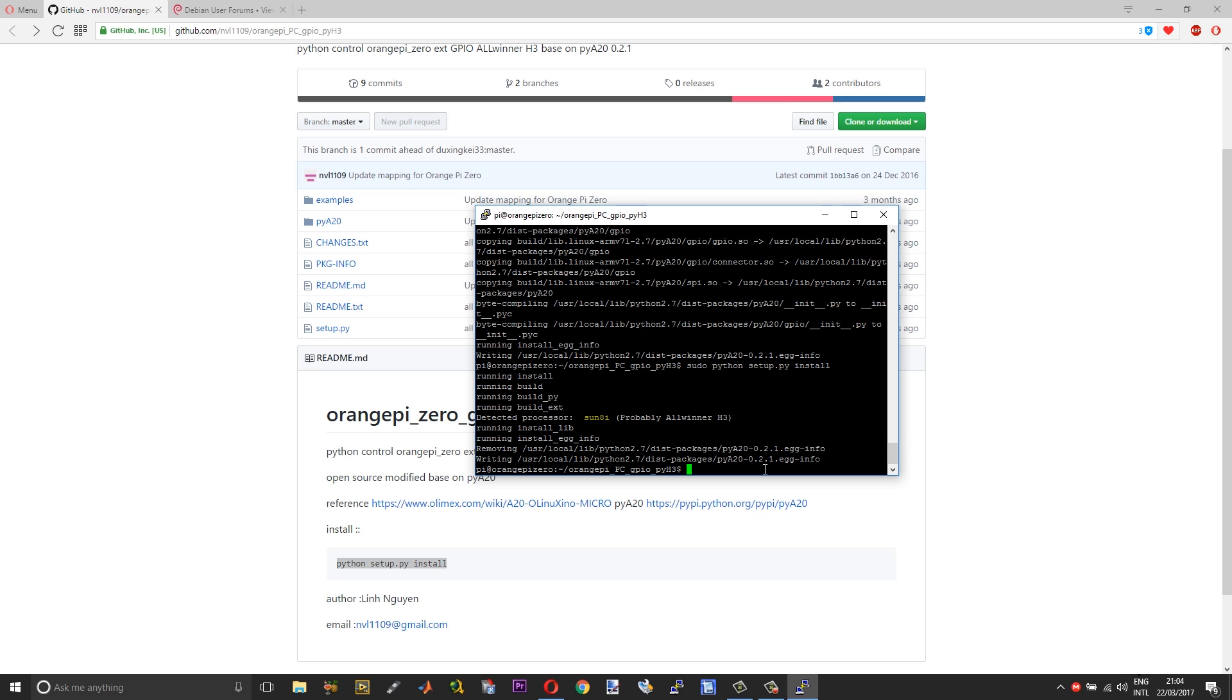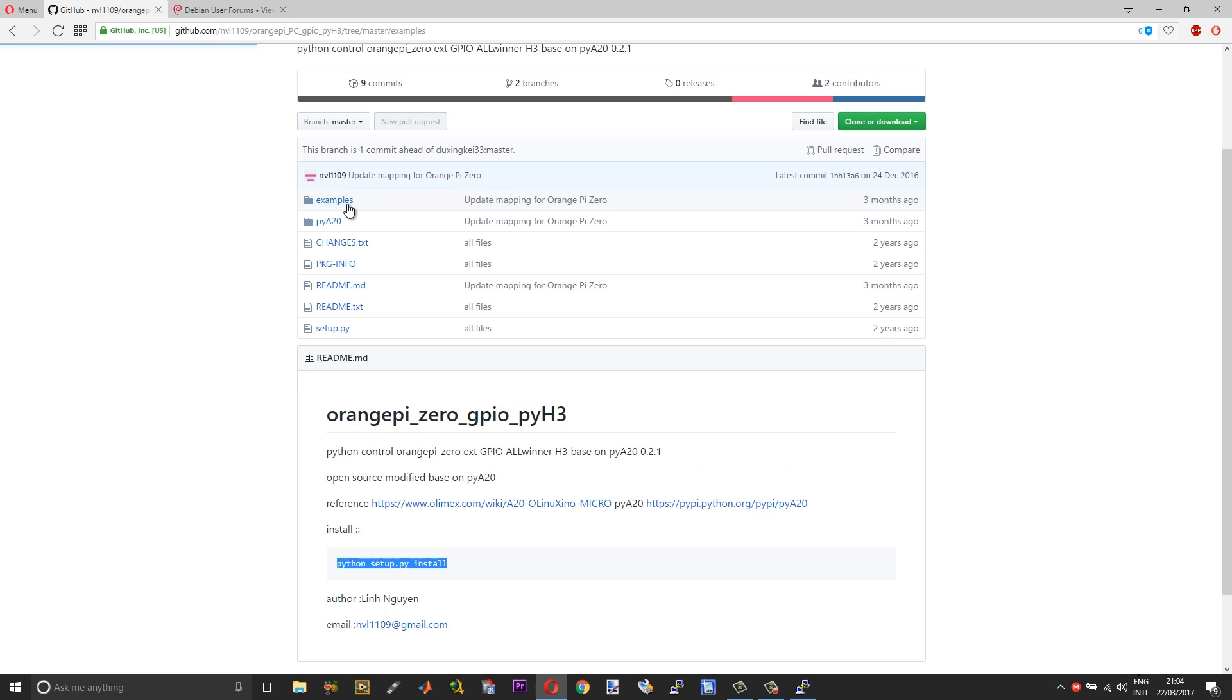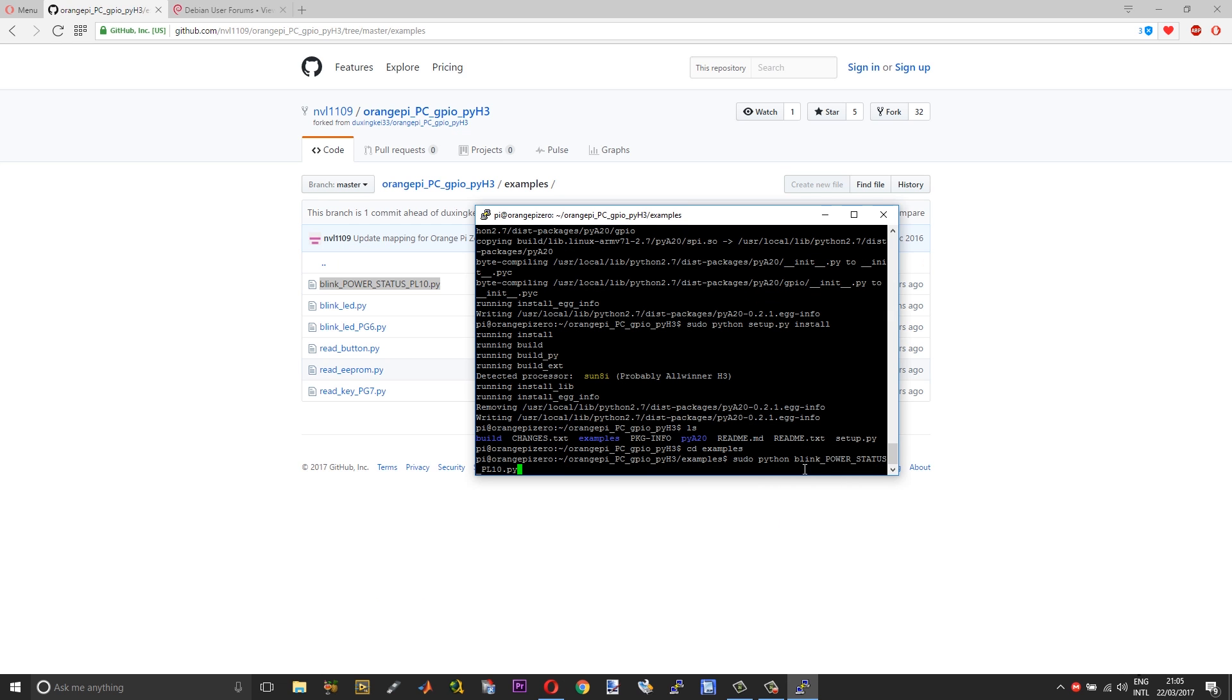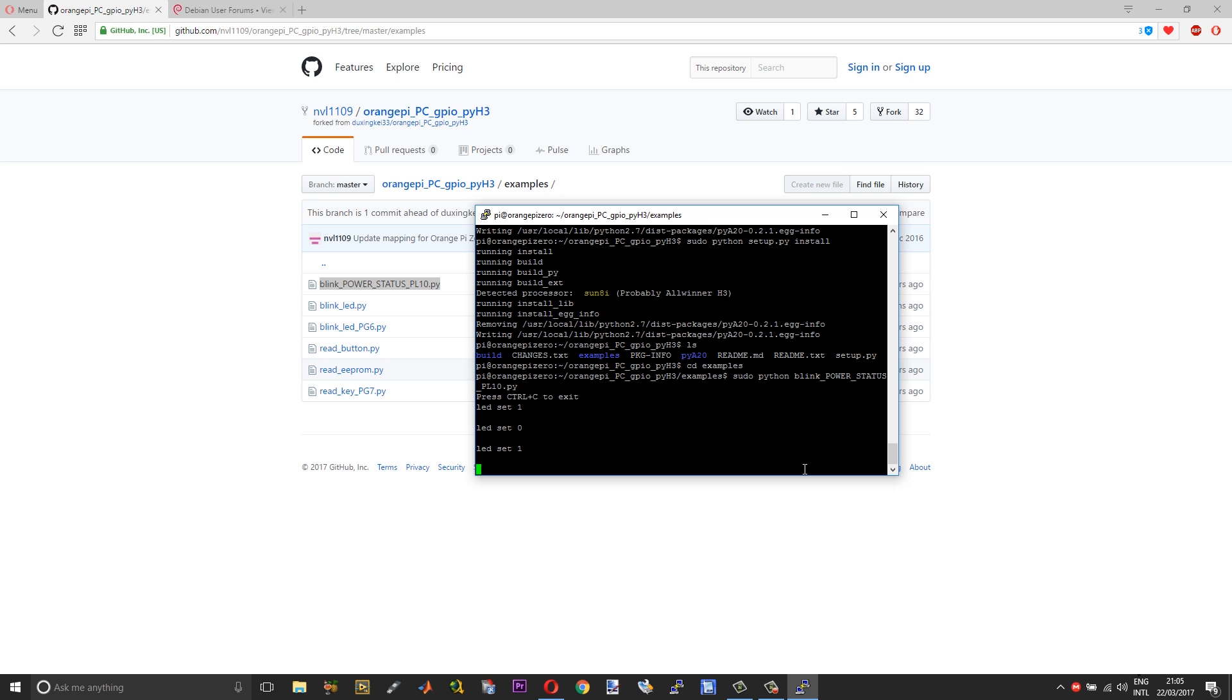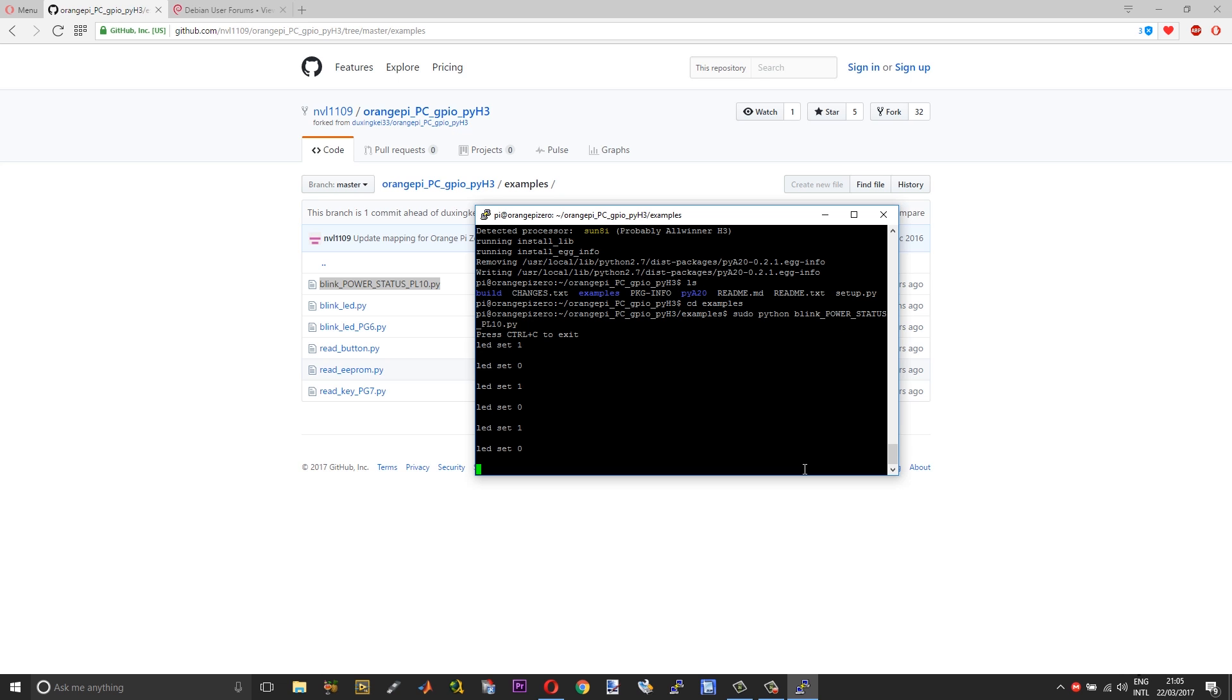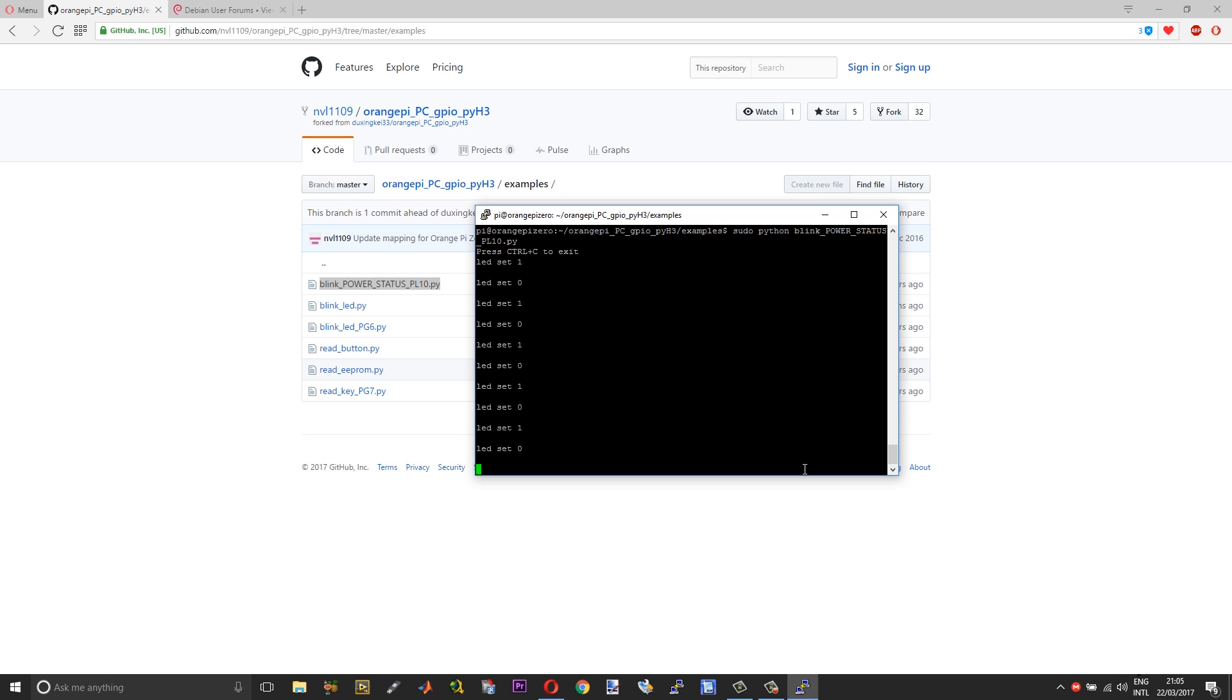Once that is done, you can check the list of the folders. Type ls and you should have the examples, so move into the examples. Now type sudo python and copy the name of this. Now the status LED will be blinking alternately, turning on and turning off.